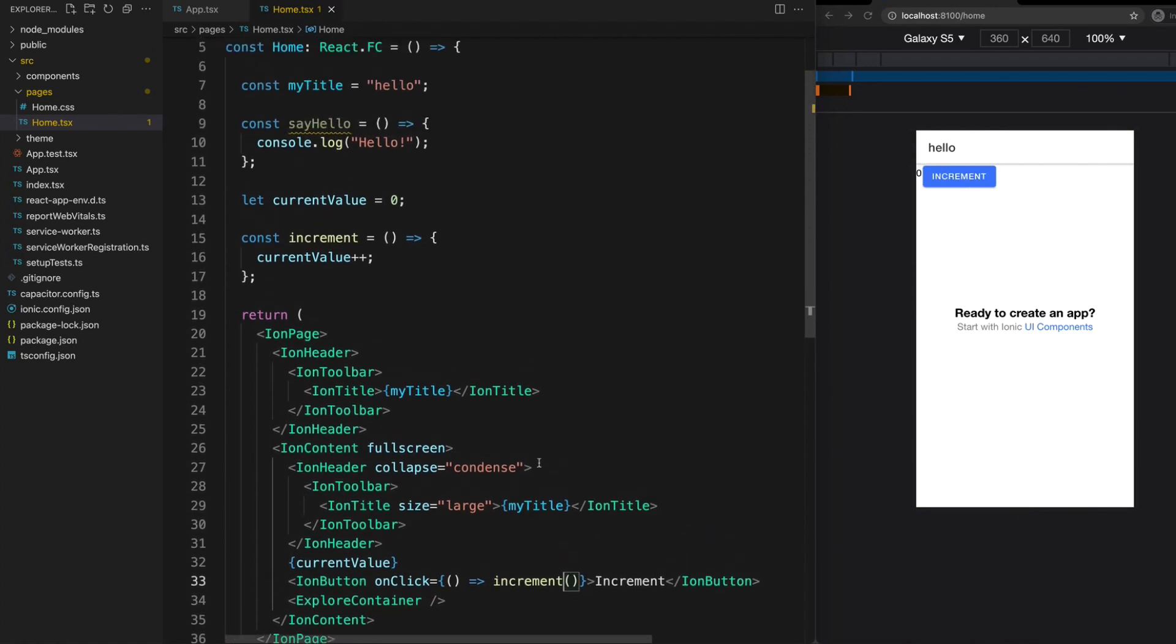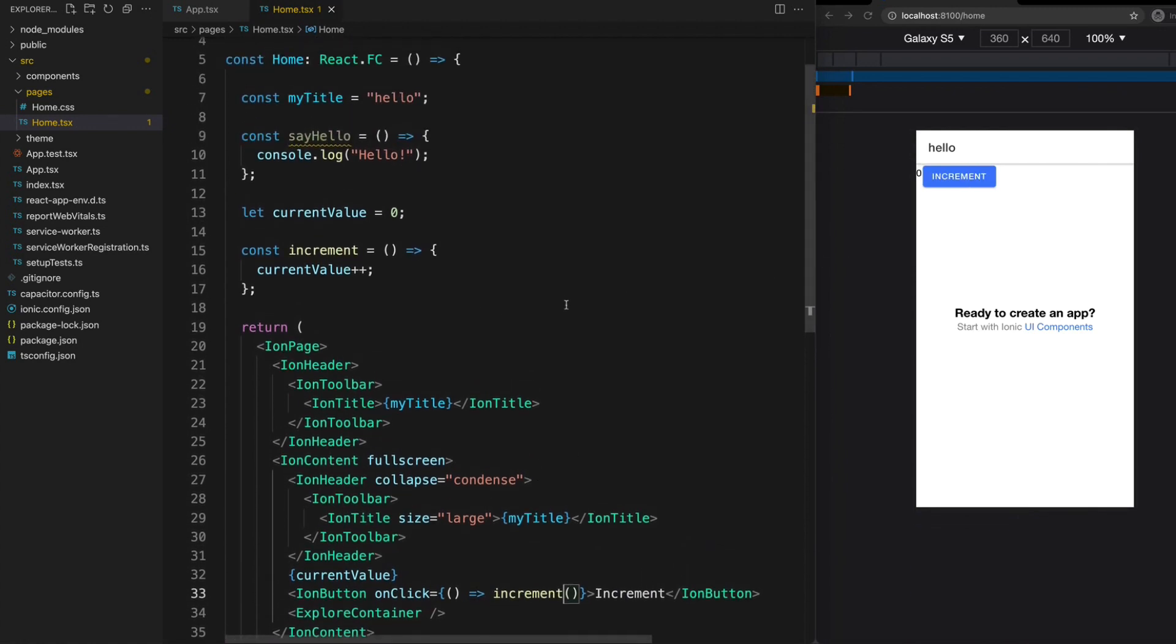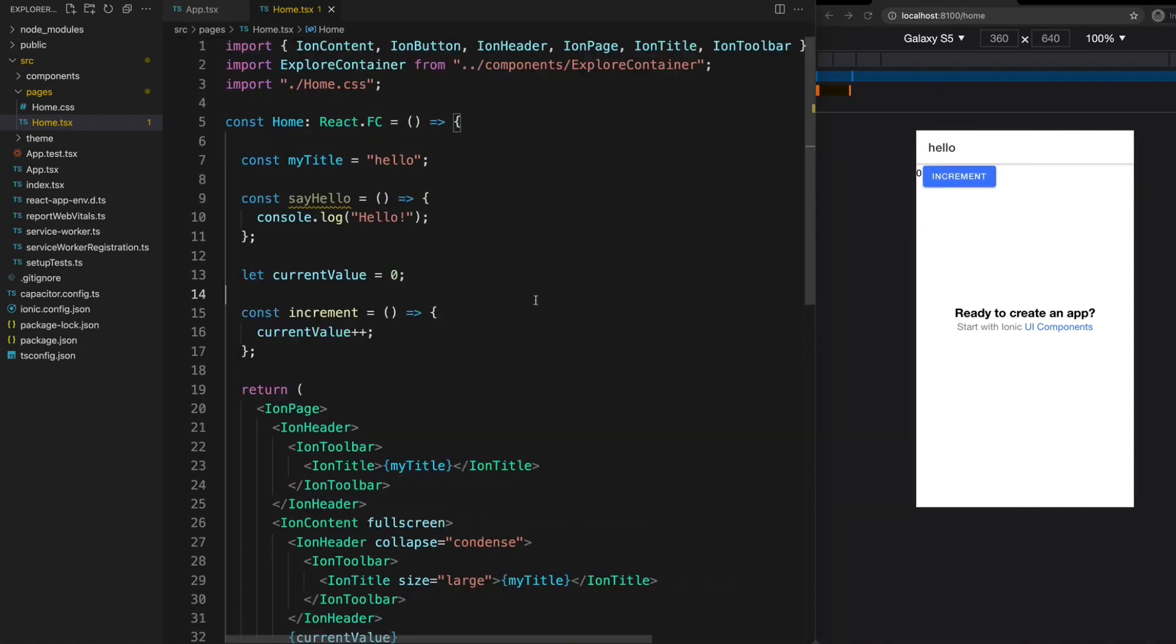We will change this button here from being a hello button to triggering that increment method. The idea here now is that it starts on zero and every time we click that button we want it to increase by one. Let's see what happens when we actually click the button. As you can see, I'm clicking the button but absolutely nothing is happening.